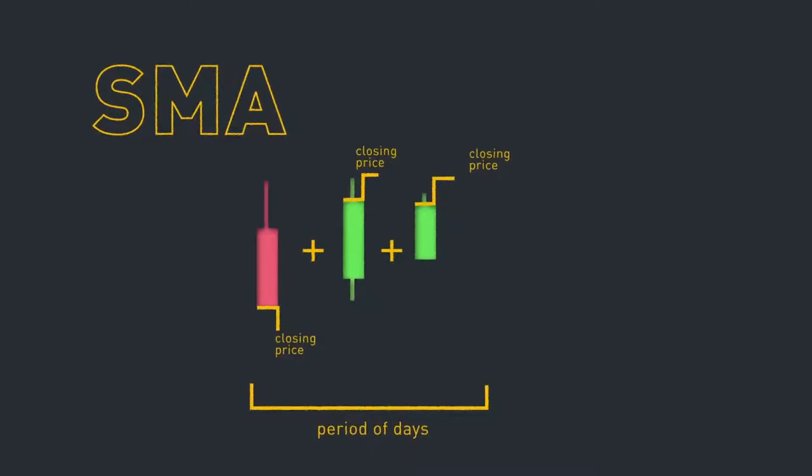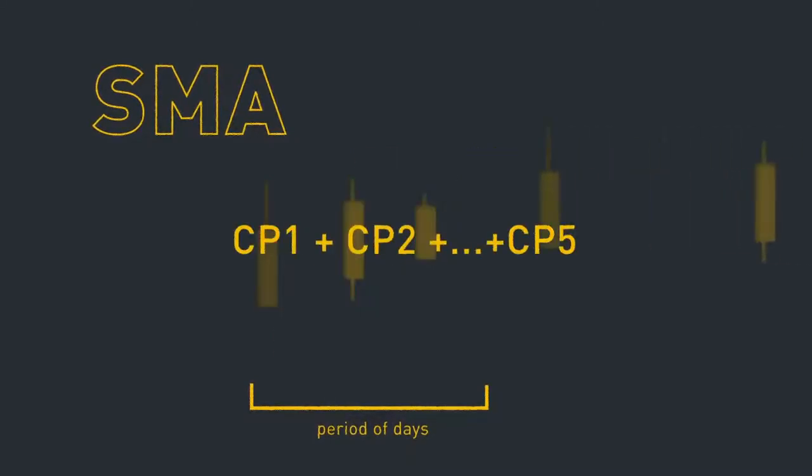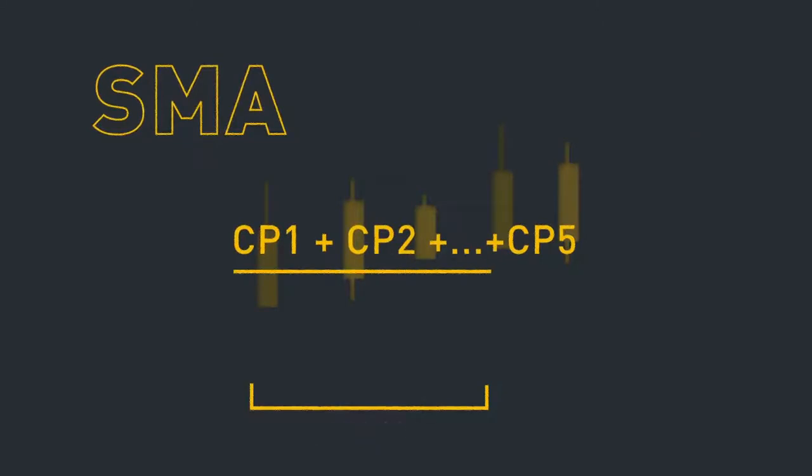For example, for a five-day SMA, just take the sum of the closing price data over the last five days, then divide it by five.